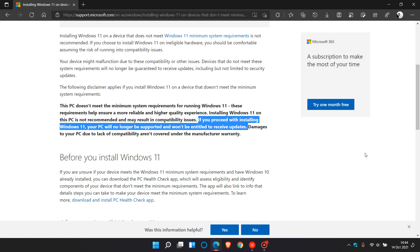There's been a lot of user reports coming in now that unsupported devices running Windows 11 are receiving these Patch Tuesday cumulative updates, KB5006674, and the .NET Framework Update as well.